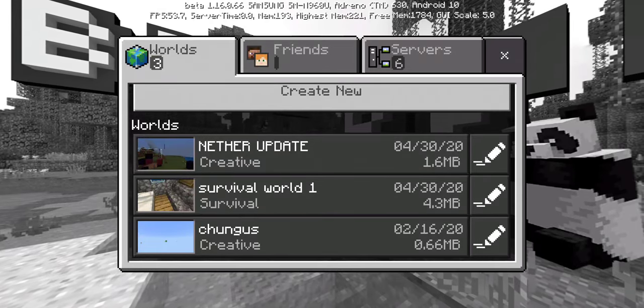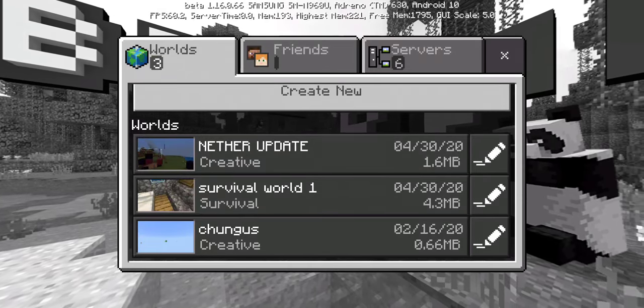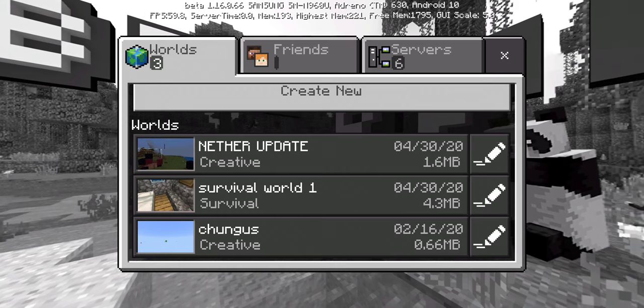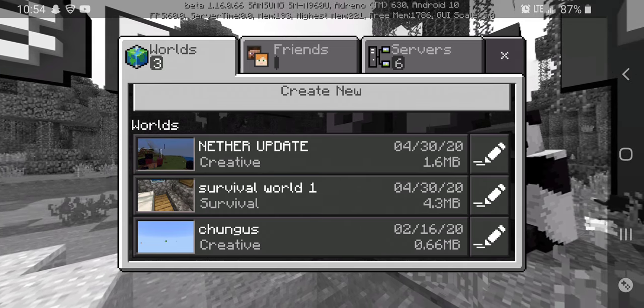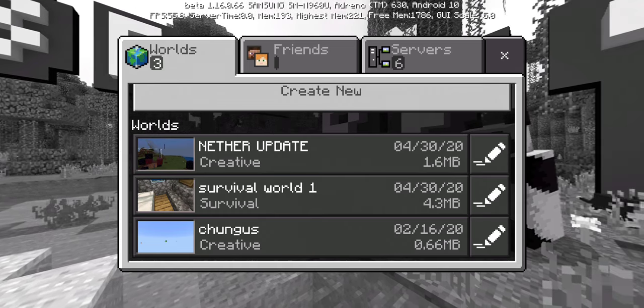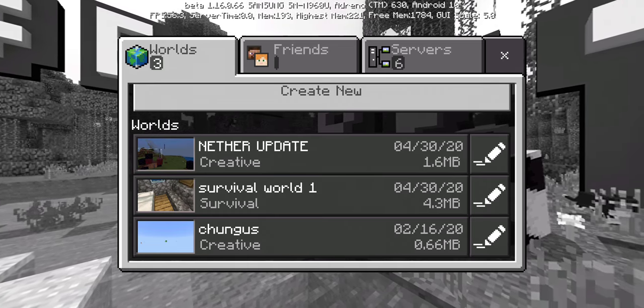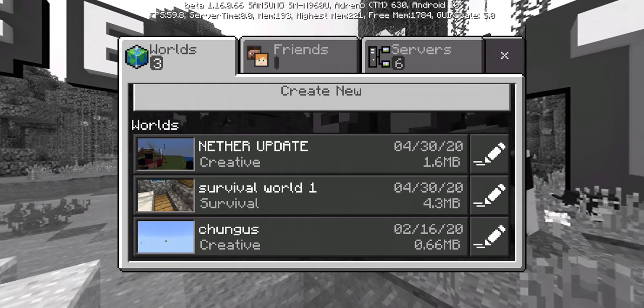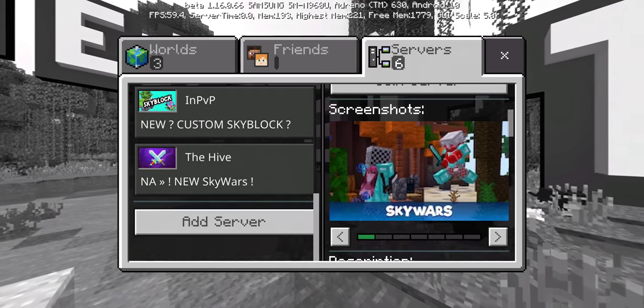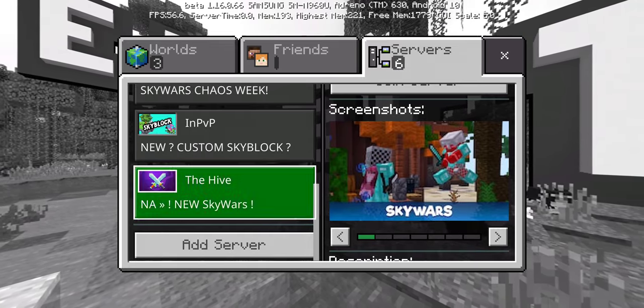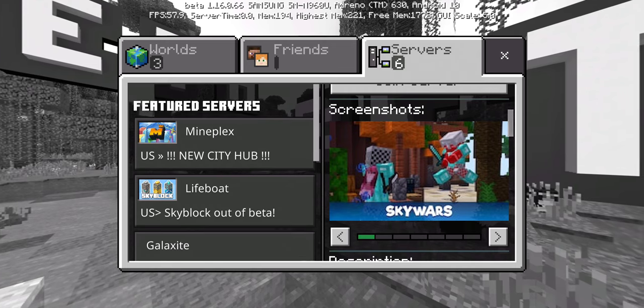This is Christopher, welcome to another video where I'll be playing Minecraft Beta once again. It actually just updated a while ago.